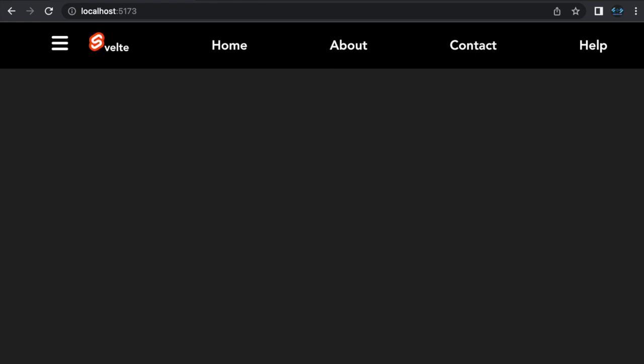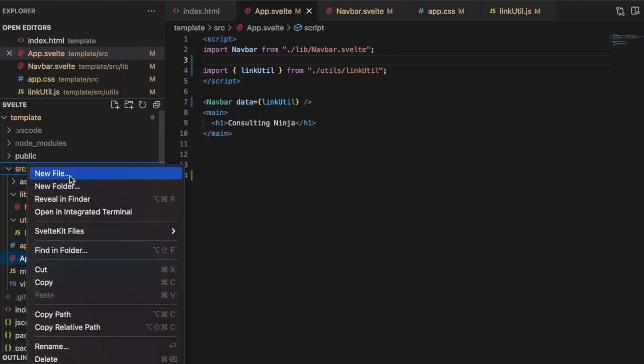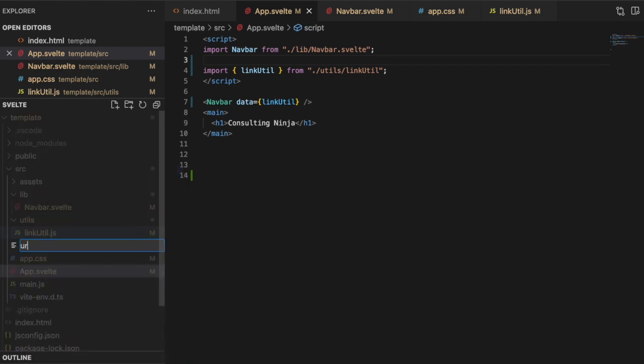Make sure your development server is up and running. If you need the source code for this, it will be available in my repository. I will link in the description. Let's get into our folder here. Inside of source, let's create a new file called URL.js.